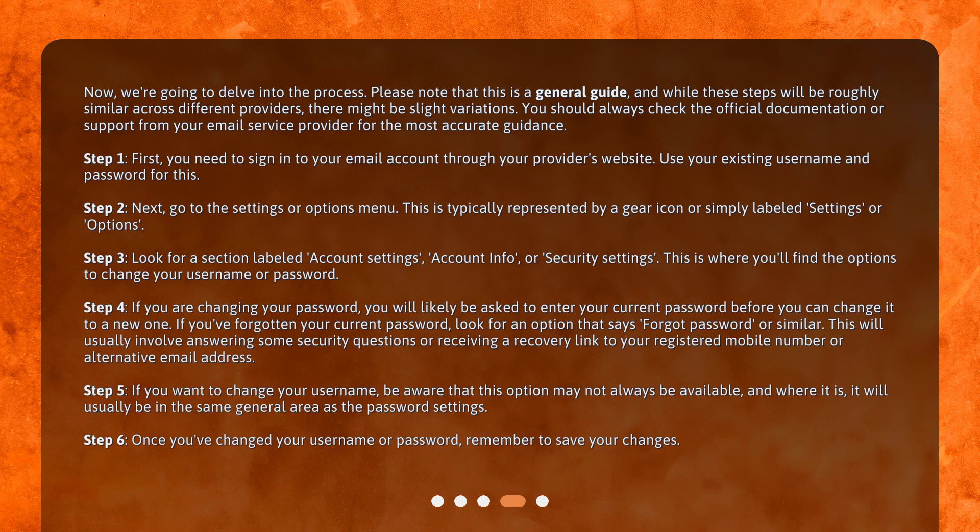Step 4. If you are changing your password, you will likely be asked to enter your current password before you can change it to a new one. If you've forgotten your current password, look for an option that says "Forgot password" or similar. This will usually involve answering some security questions or receiving a recovery link to your registered mobile number or alternative email address.